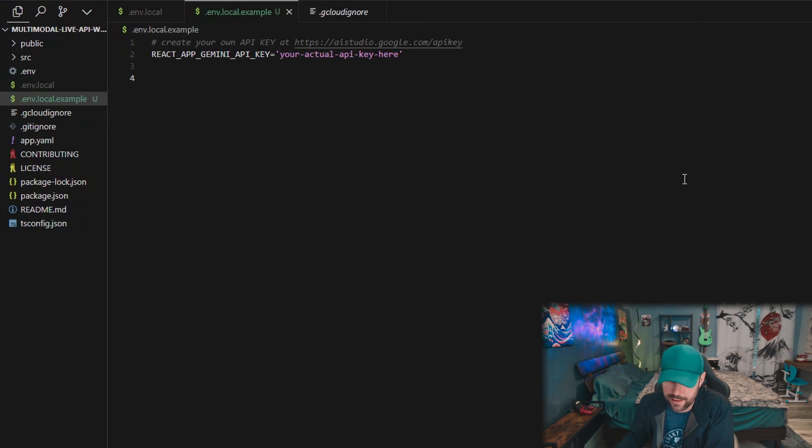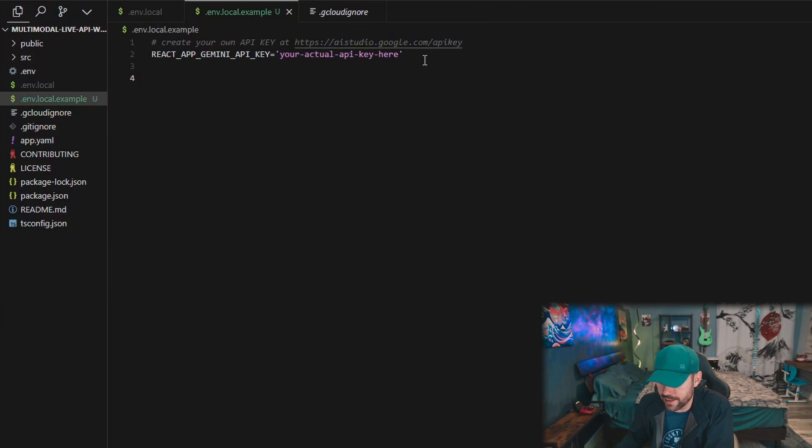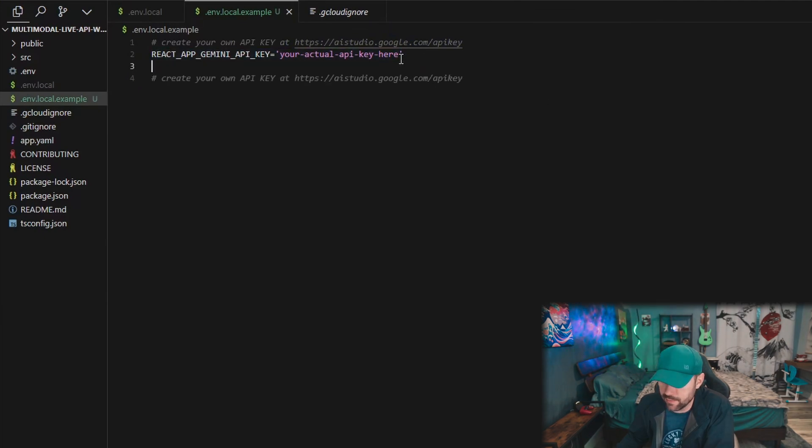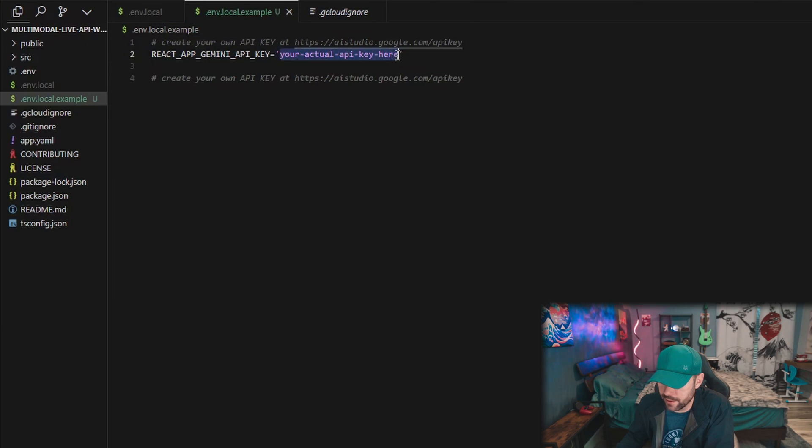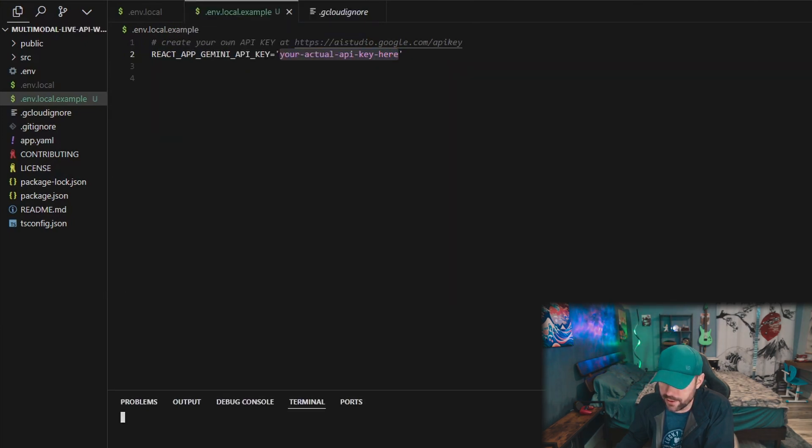All right, cool. So we got the project cloned and we got it open. The first thing you're going to need to do is create a .env.local file and you can get your API key from aistudio.google.com/API_key. Leave the quotes on the end and put your API key in the middle.